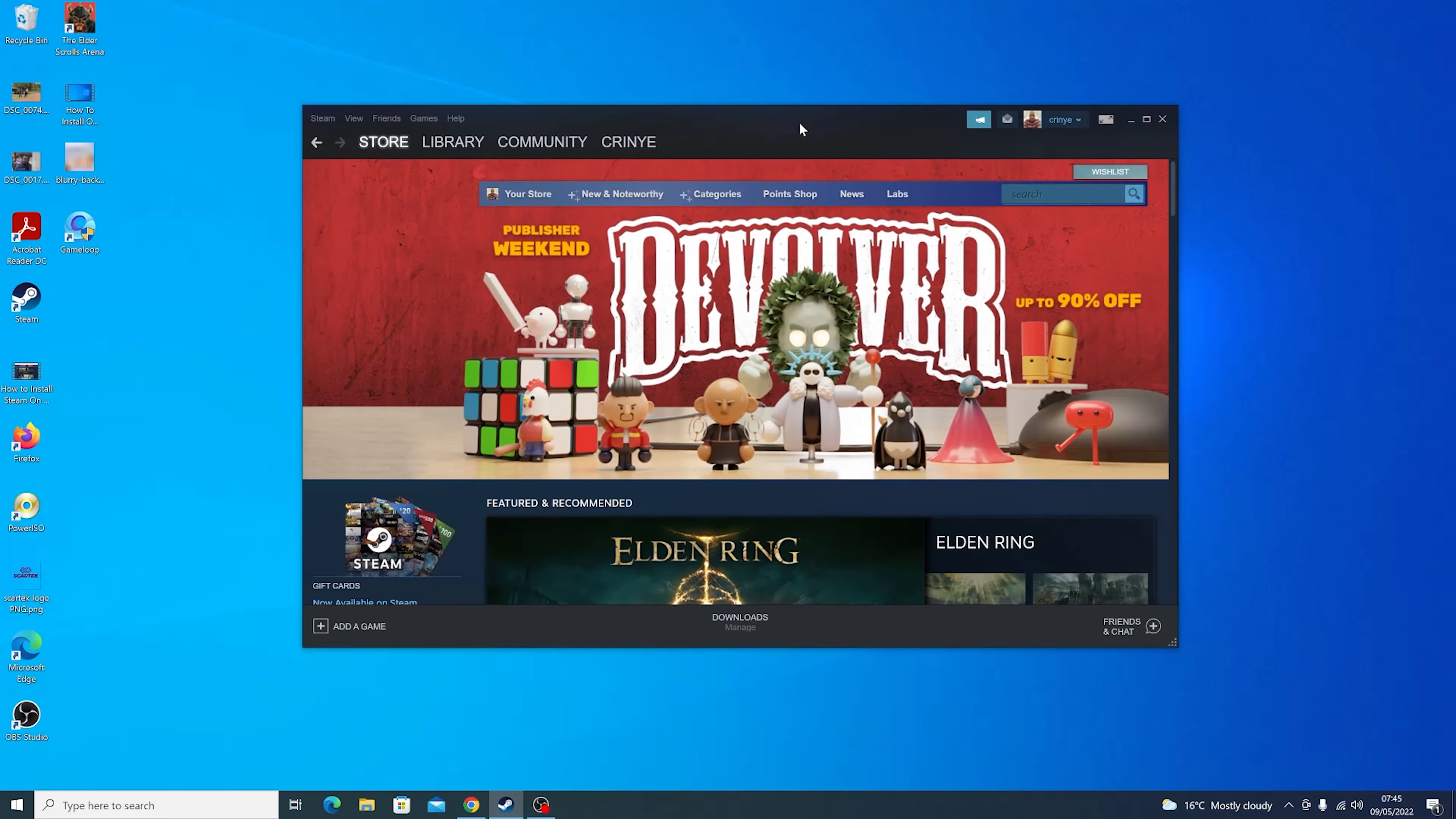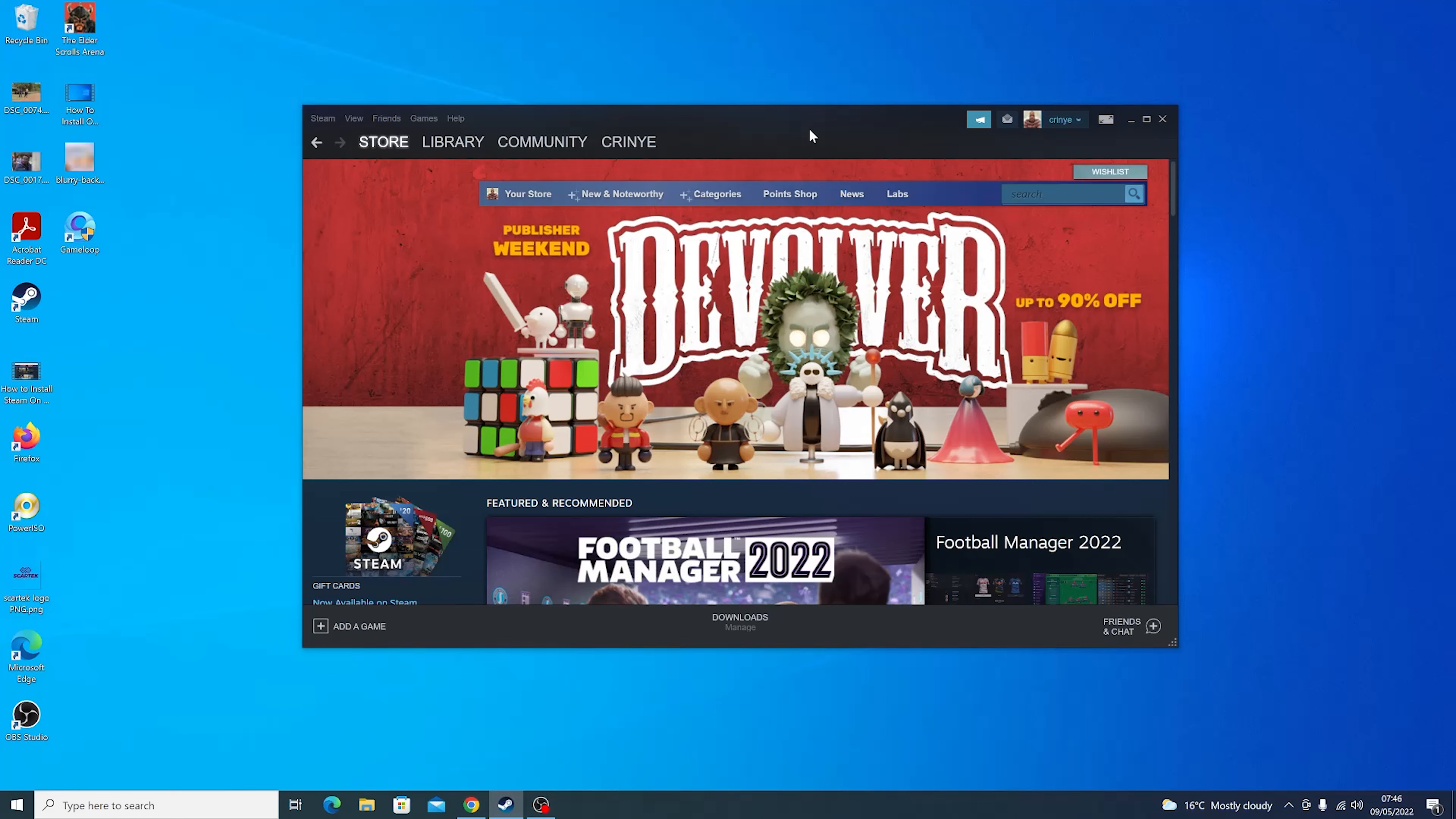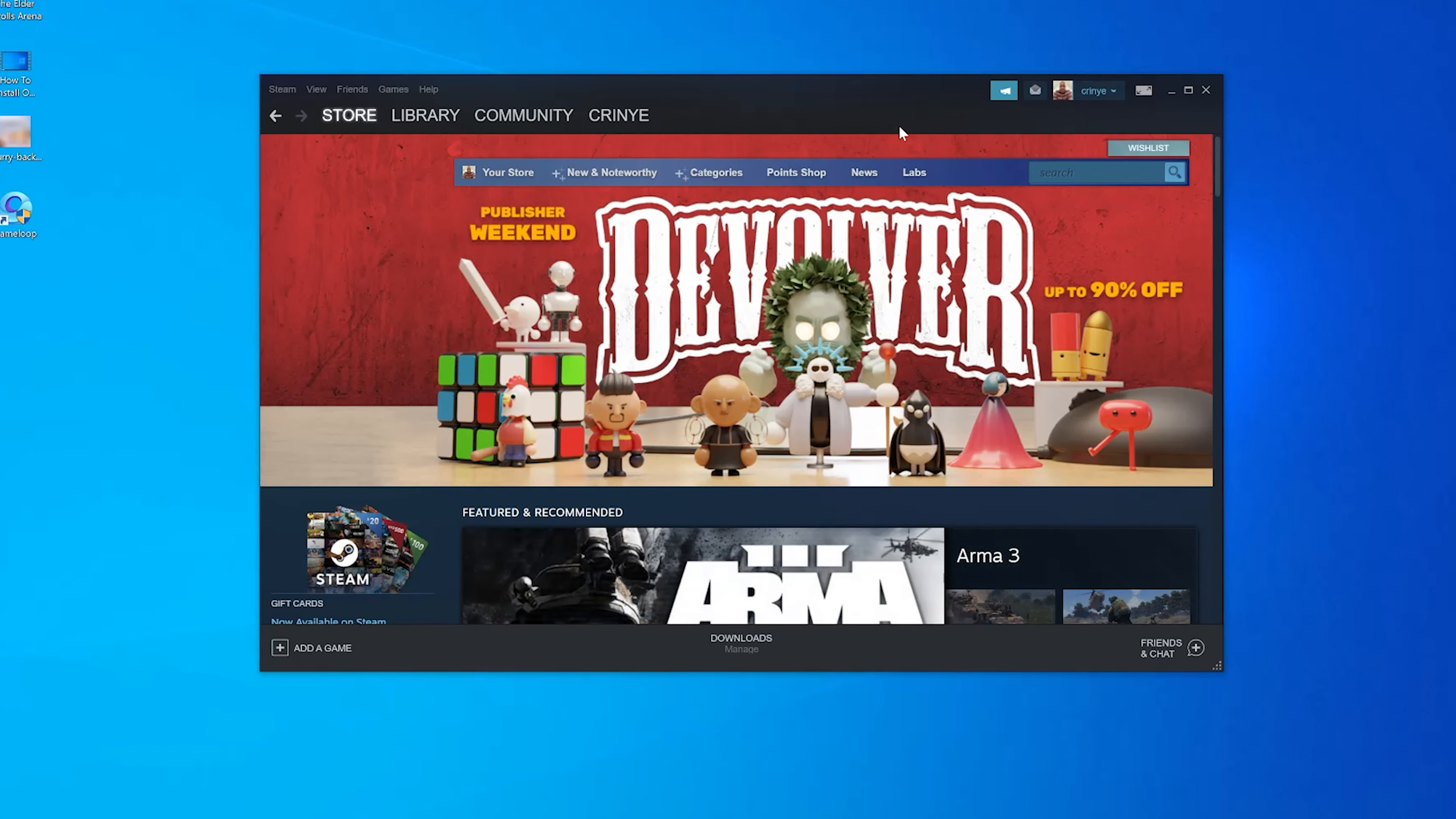the Steam client on your computer. Launch the client and log in with your current password if you haven't already. Once you're logged in to the Steam client on your computer, click on